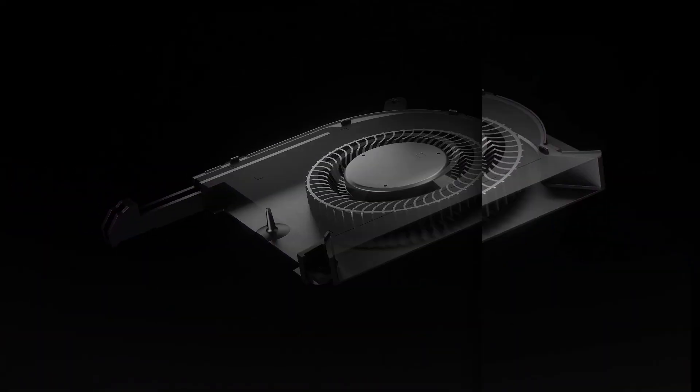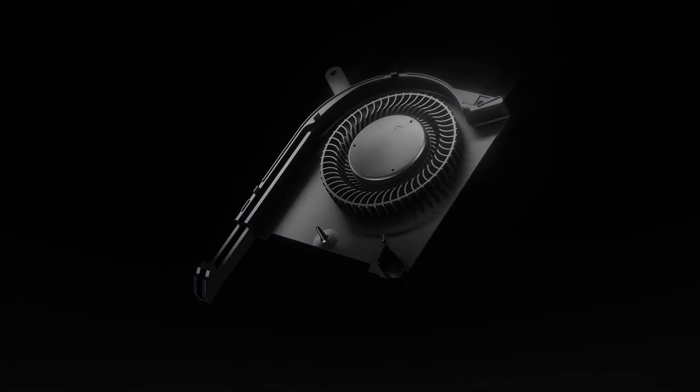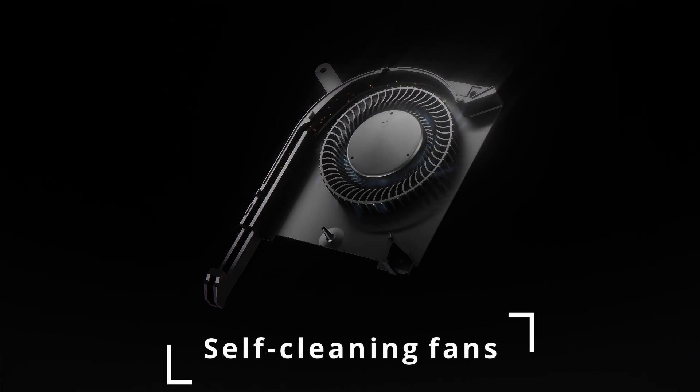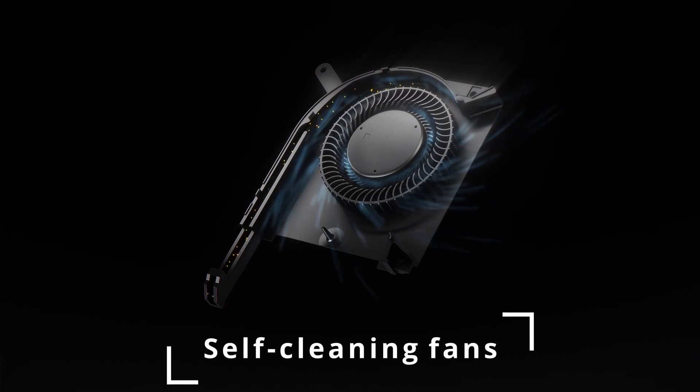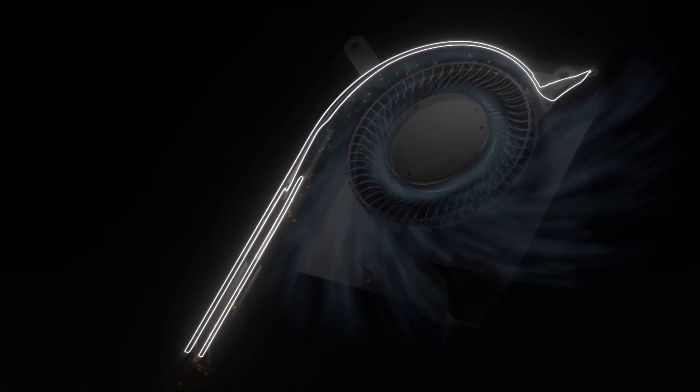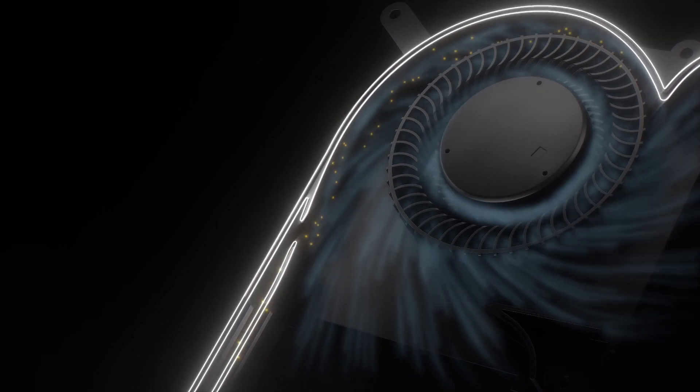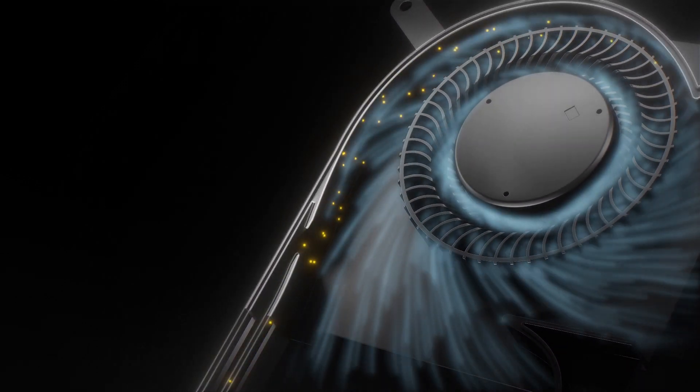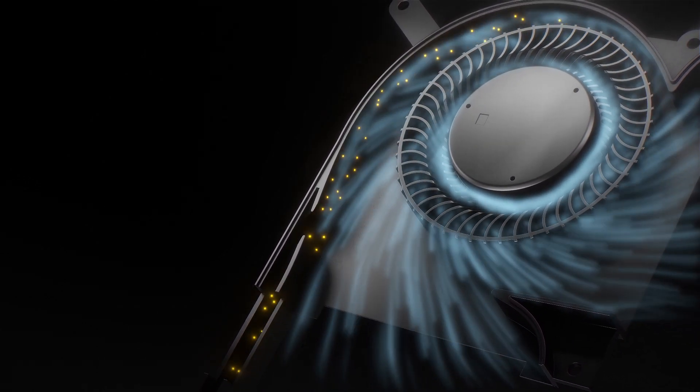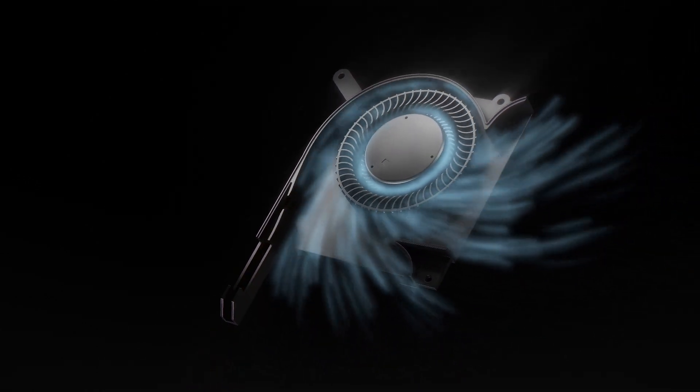Adding to all that, ROG laptops also feature self-cleaning fans for less dust, better cooling and better performance. All this allows the new range of 2021 gaming laptops to perform better, cooler with sustained performance for a longer period of time.